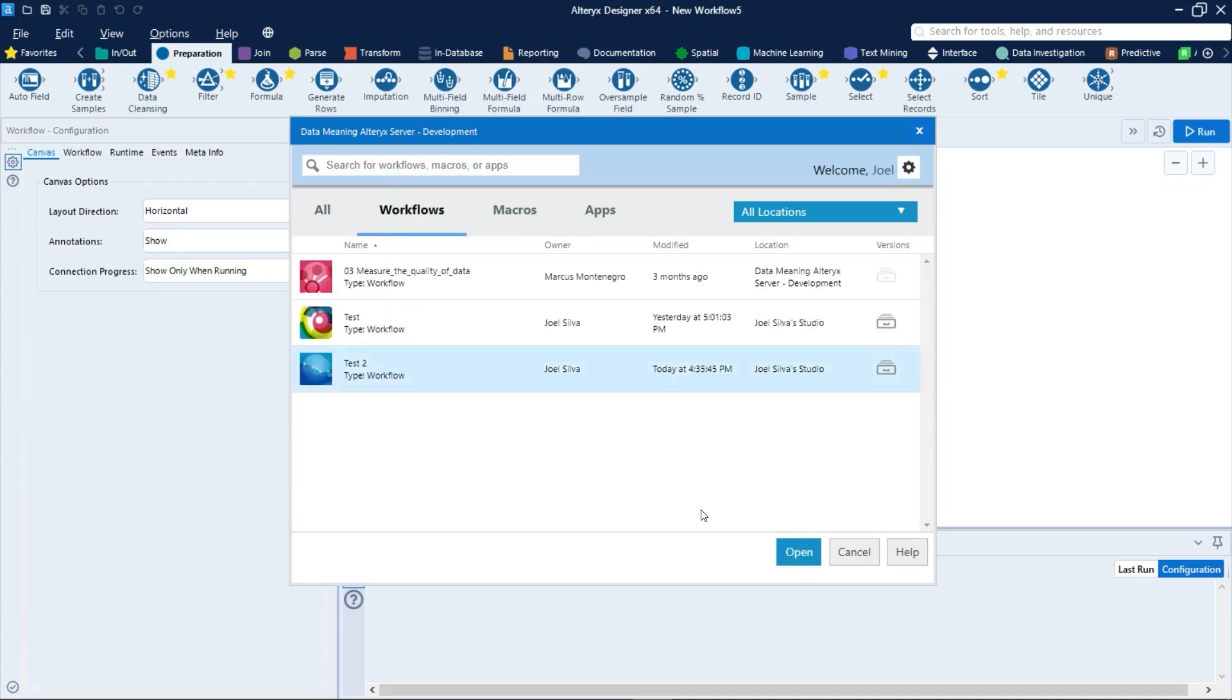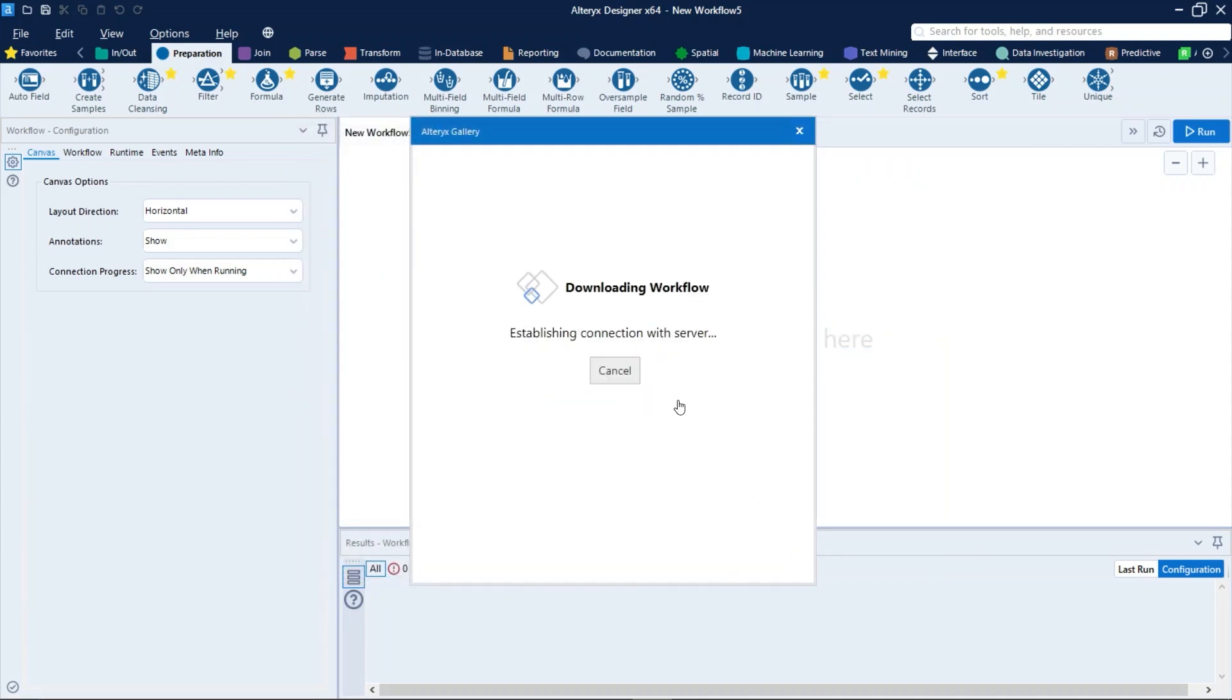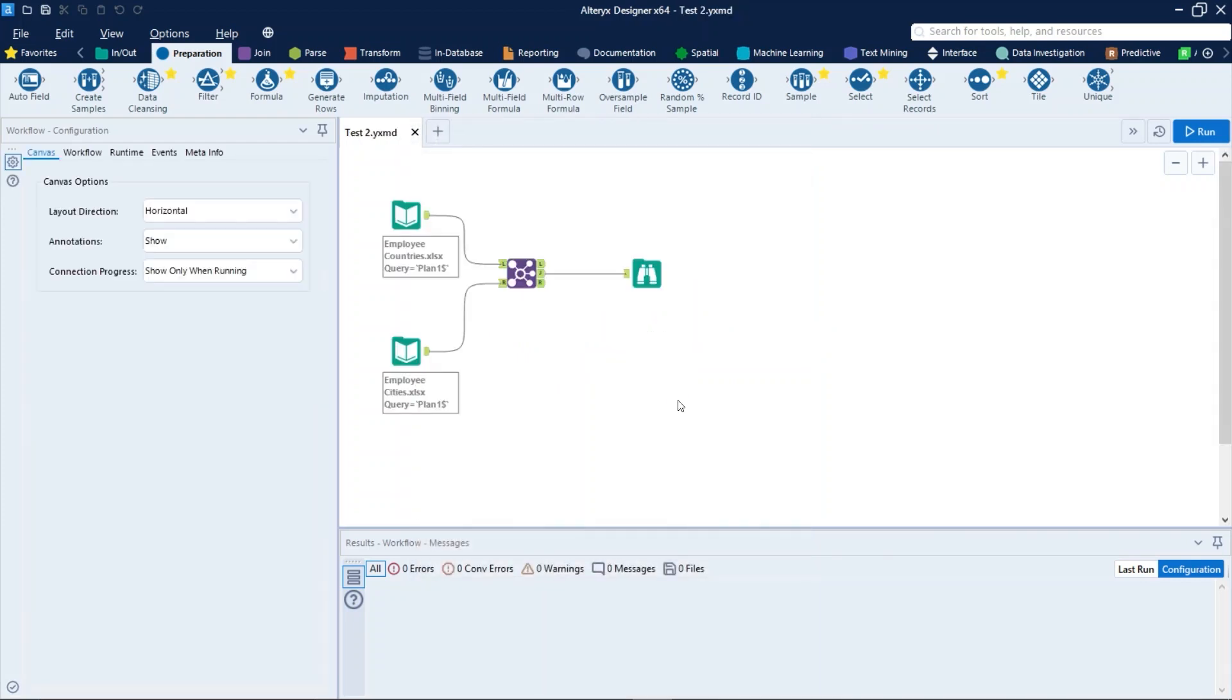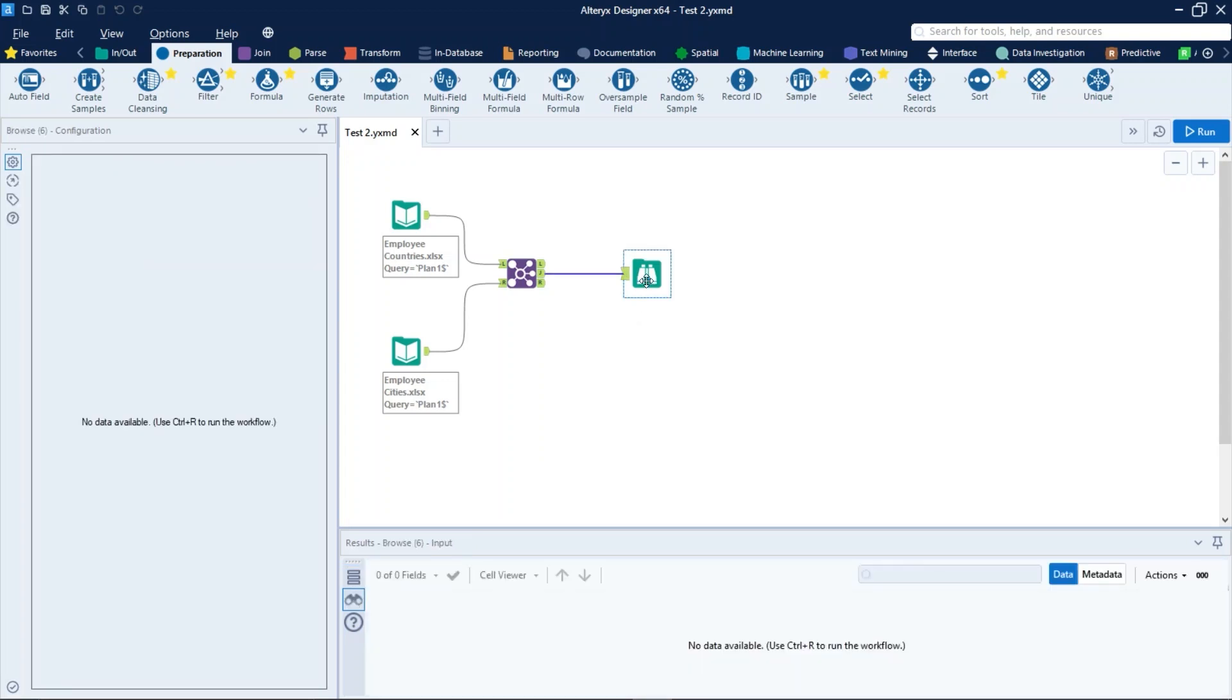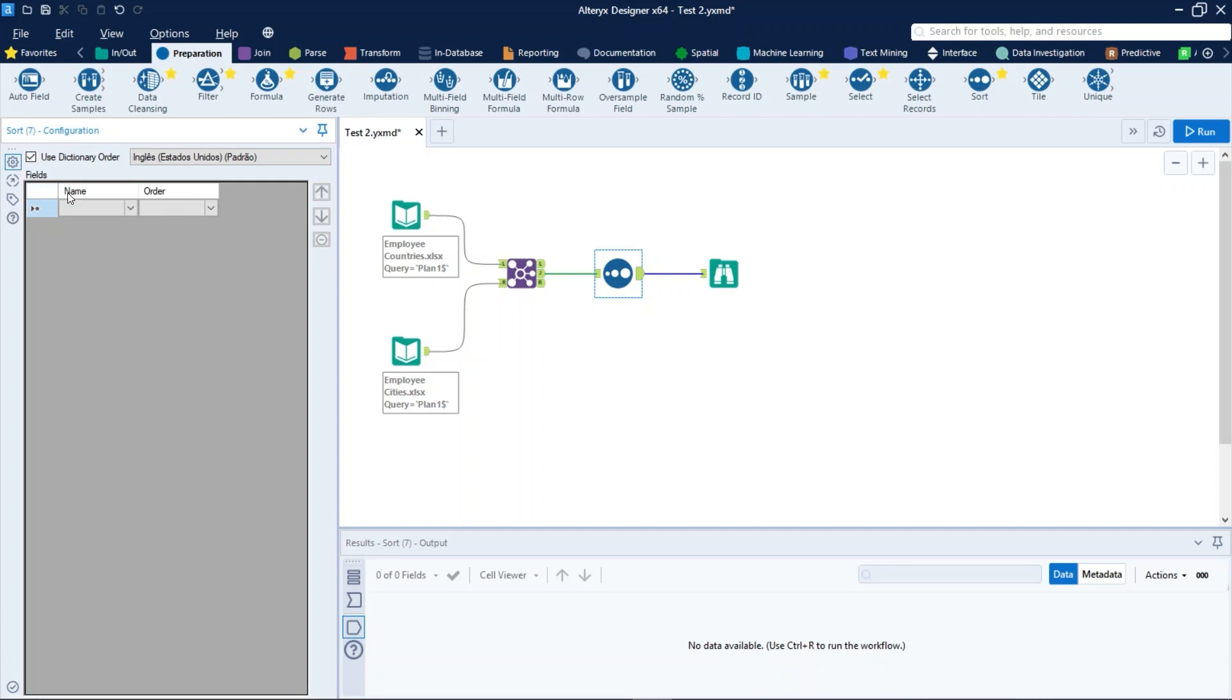So let's open this workflow and then let's make a small change on it to create a new version. To do that we will just put a sort tool here to order the field name by ascending.